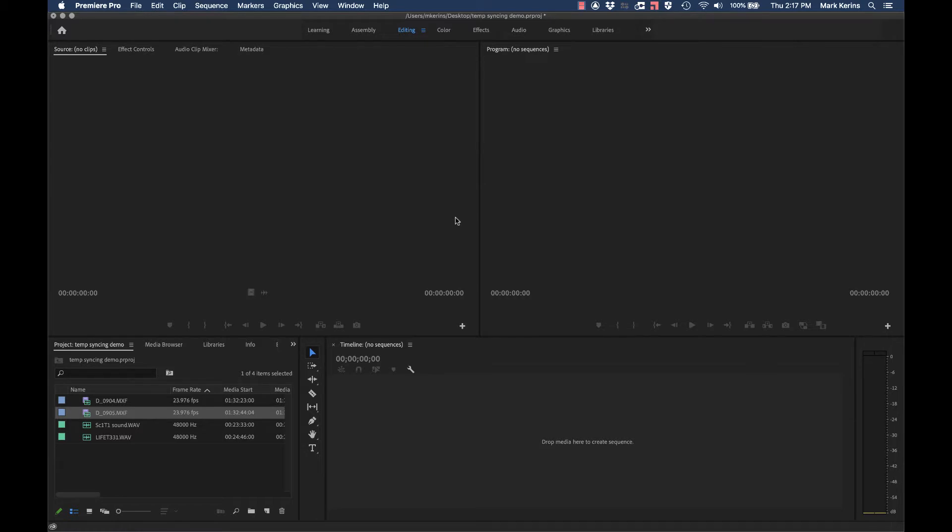Maybe you're shooting on a Sony FS7 and somebody accidentally hit the S&Q button, and now you're stuck with footage that's in slow motion, but you need to sync up audio with it and edit at normal speed because it's not supposed to be slow motion. This is how you would deal with that in Premiere. There's a corresponding Avid tutorial available as well if you're cutting in that.